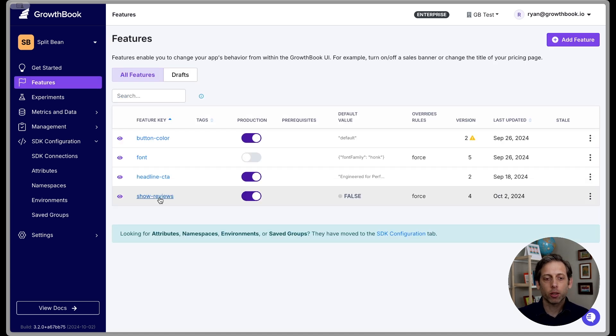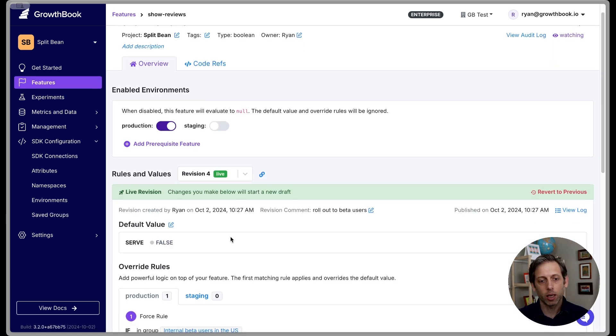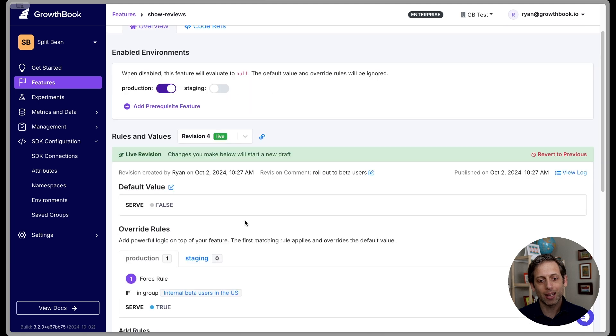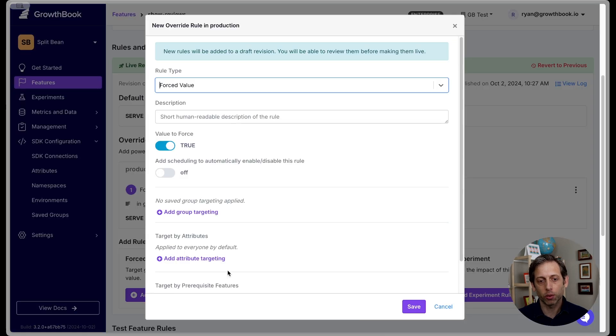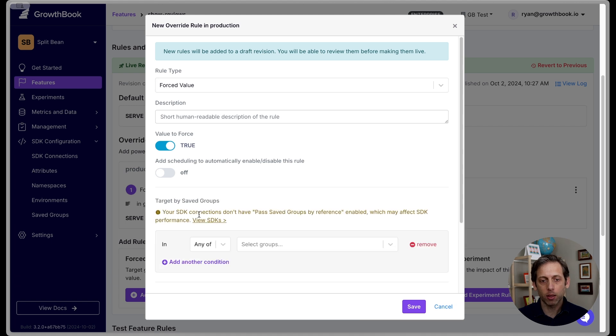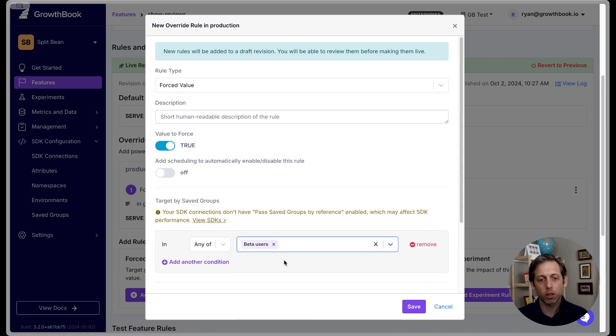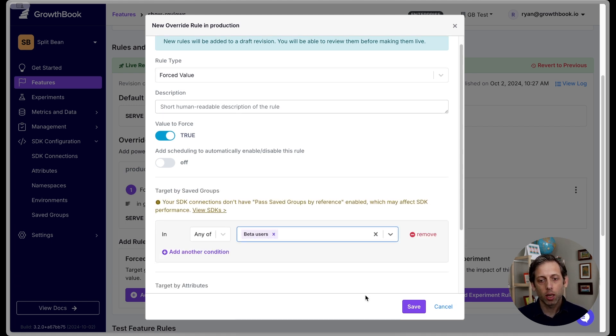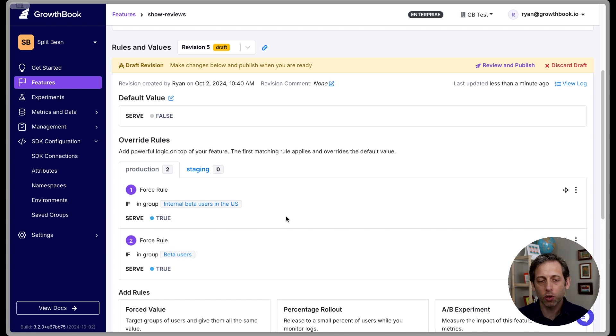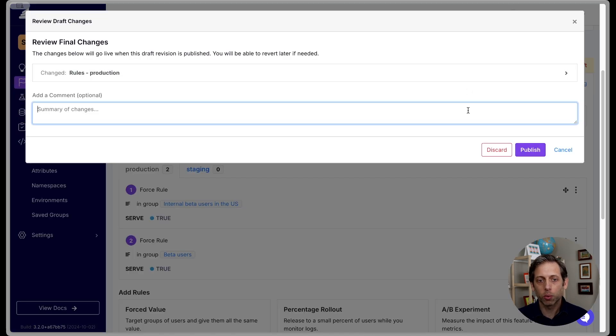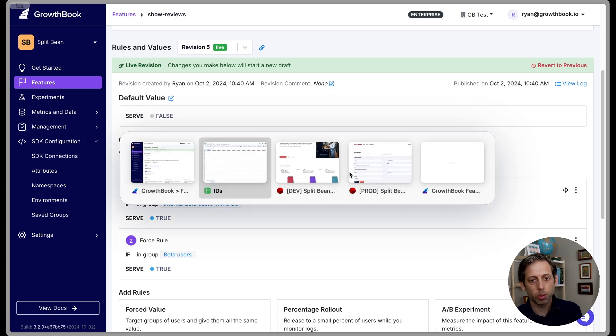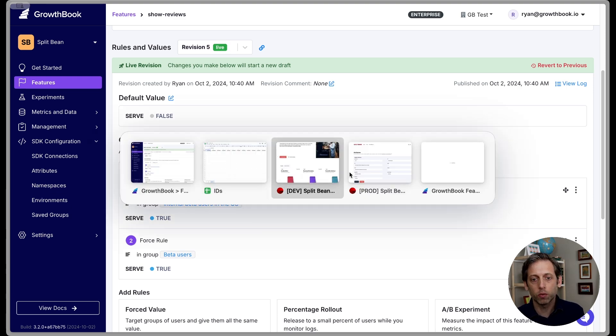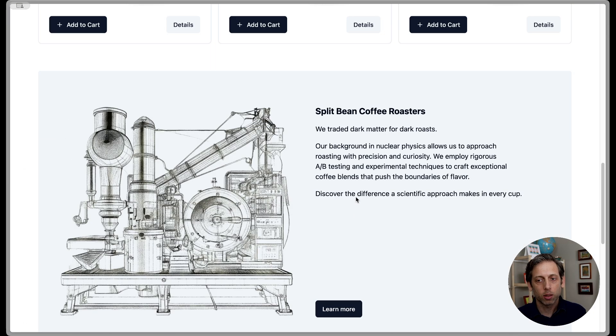All right, let's go back to our show reviews feature flag. And I'm going to add another forced value. So everything else is the same. But I'm going to now add our ID list we created, which was the beta users. And I am going to click Save. So now we have these two rules in place for this feature flag. All right, so now I am going to review my changes, I will publish them.